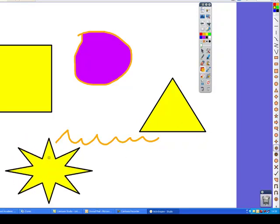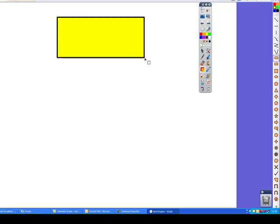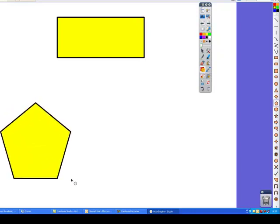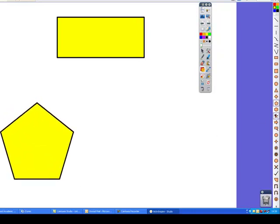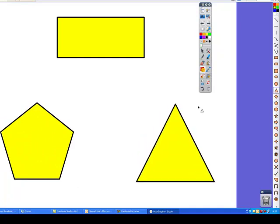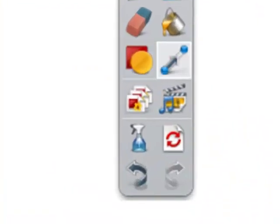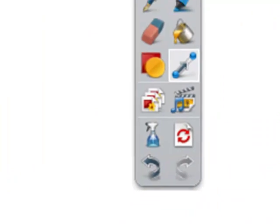What I'm going to do is go into a new page to show you how these connectors work, and these can work between shapes. So what I'm going to do here is draw a rectangle at the top, and we shall have a pentagon there, and a triangle there.